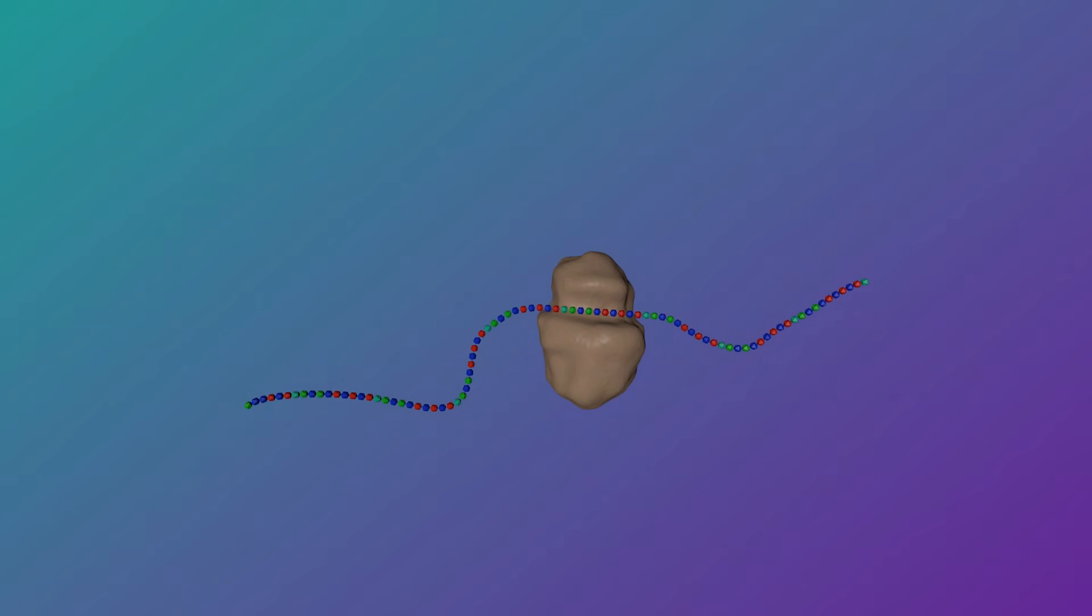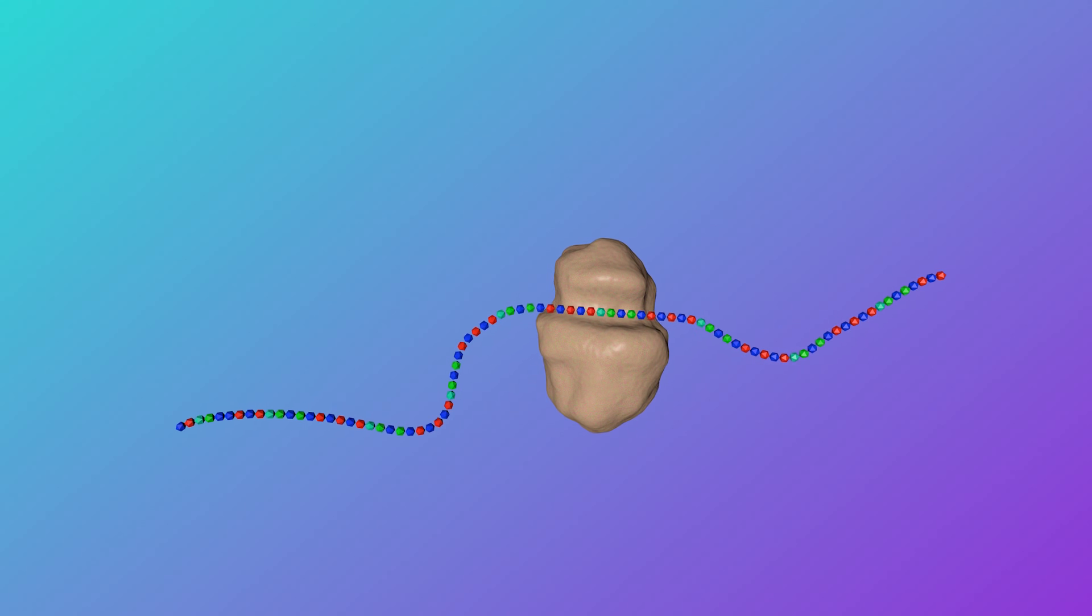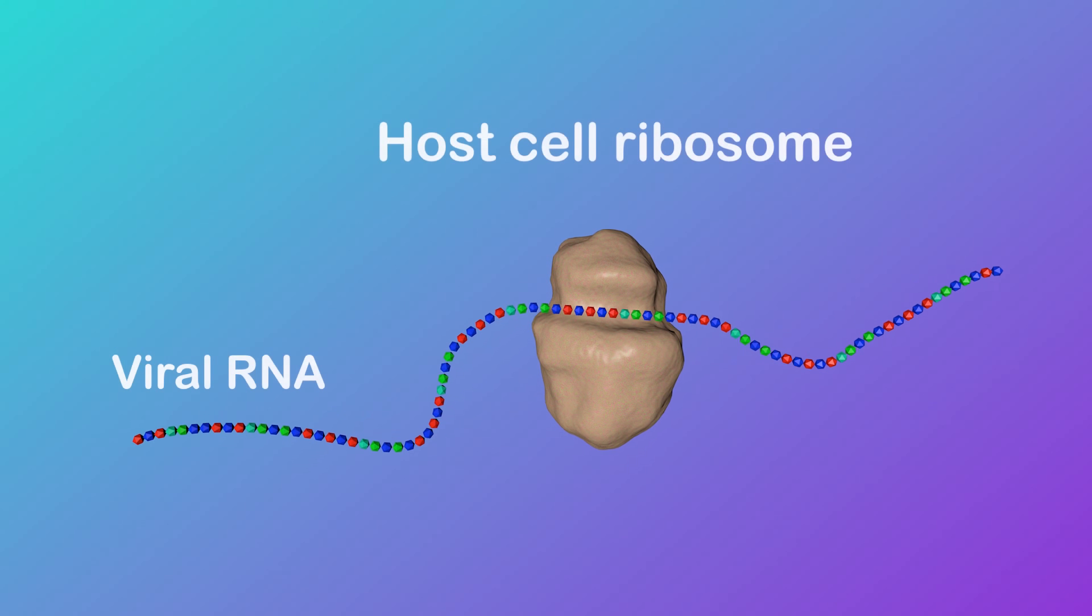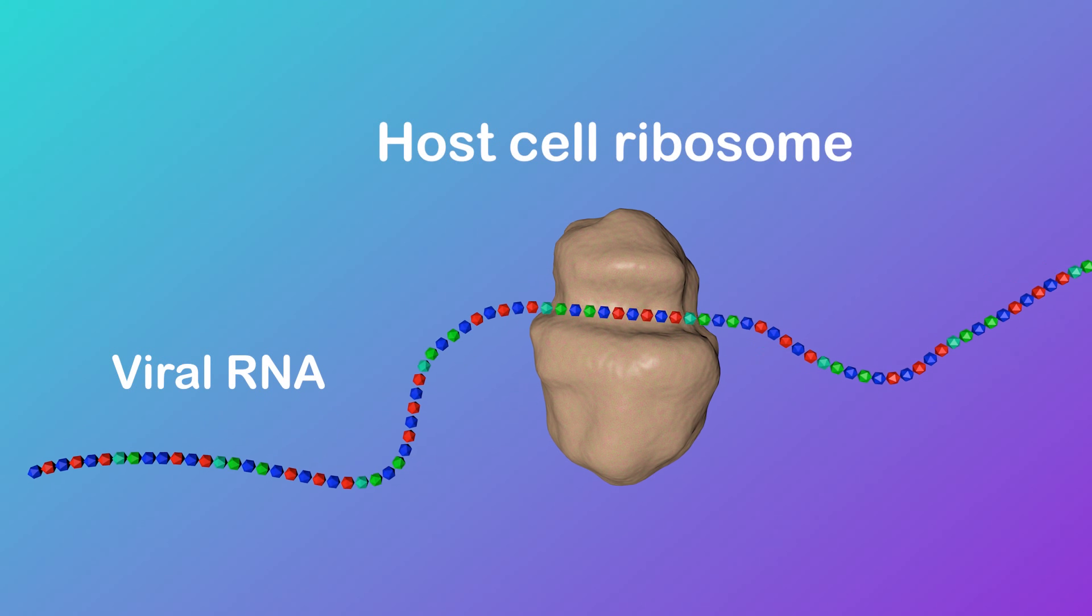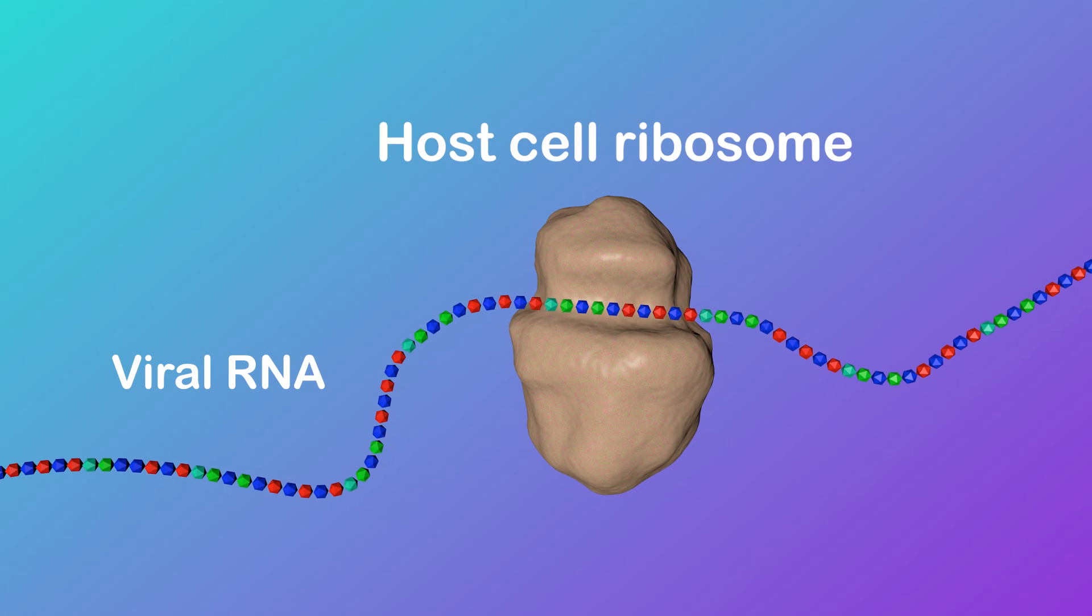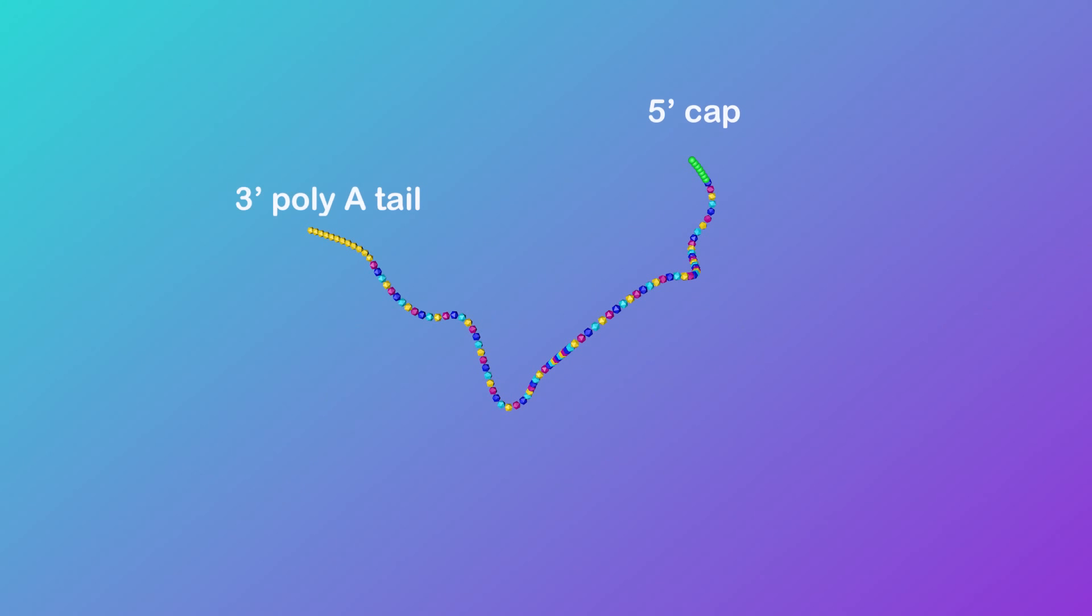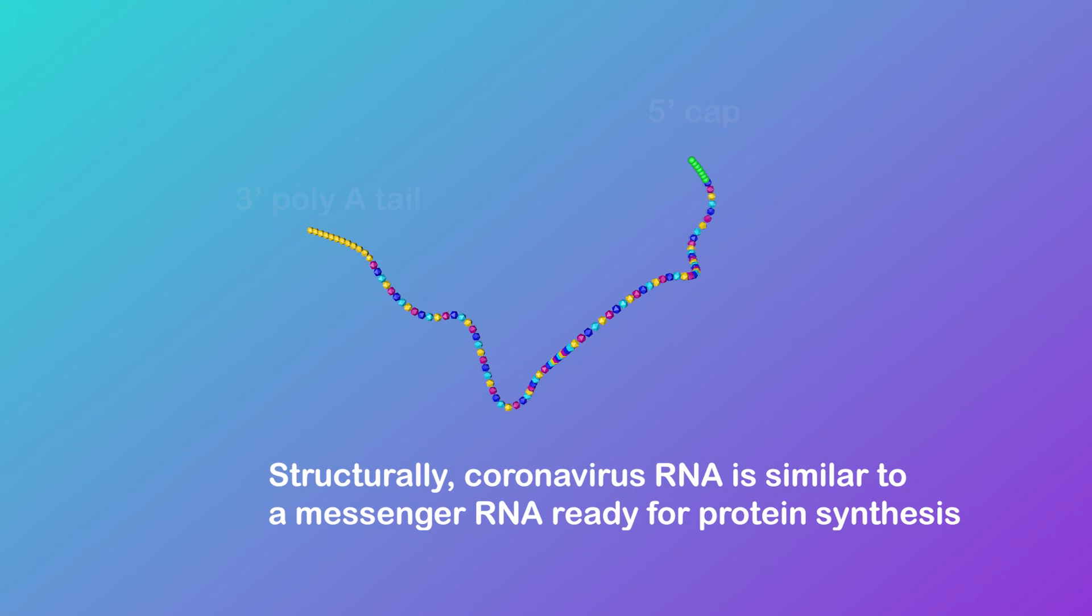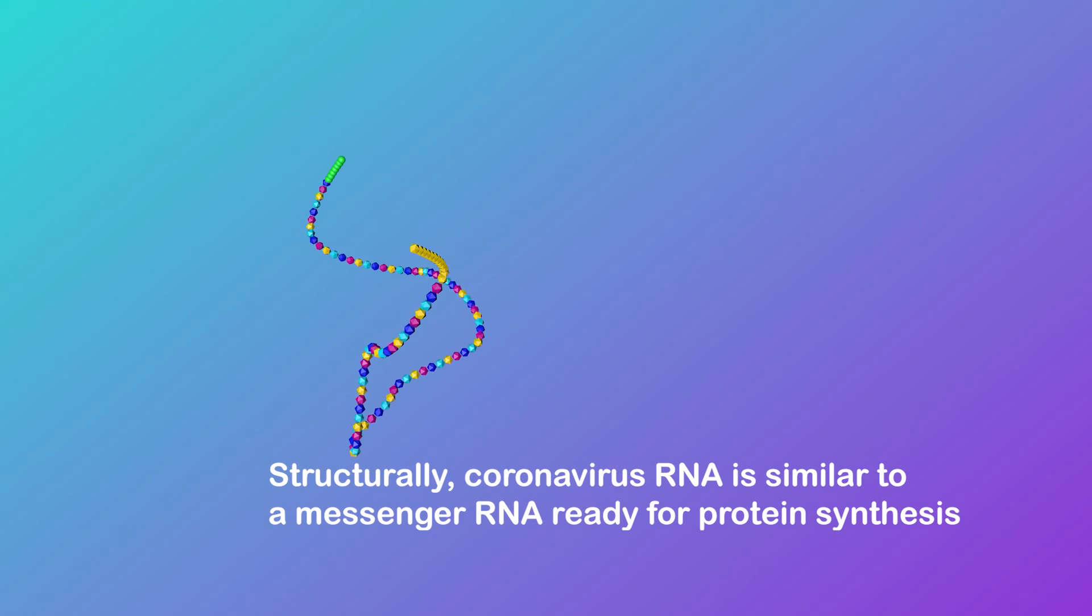Next, the viral RNA hijacks the ribosome of the host cell. The coronavirus RNA genome can do this easily because it has a methylated cap on one end and a polyadenylated tail on the other, which allows the RNA to attach to the host cell's ribosome without any further processing.